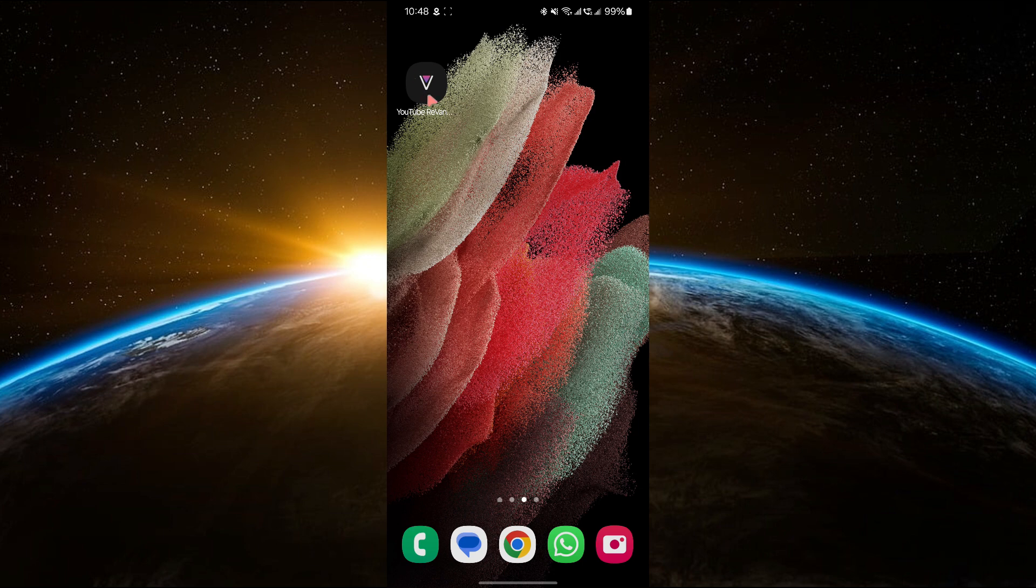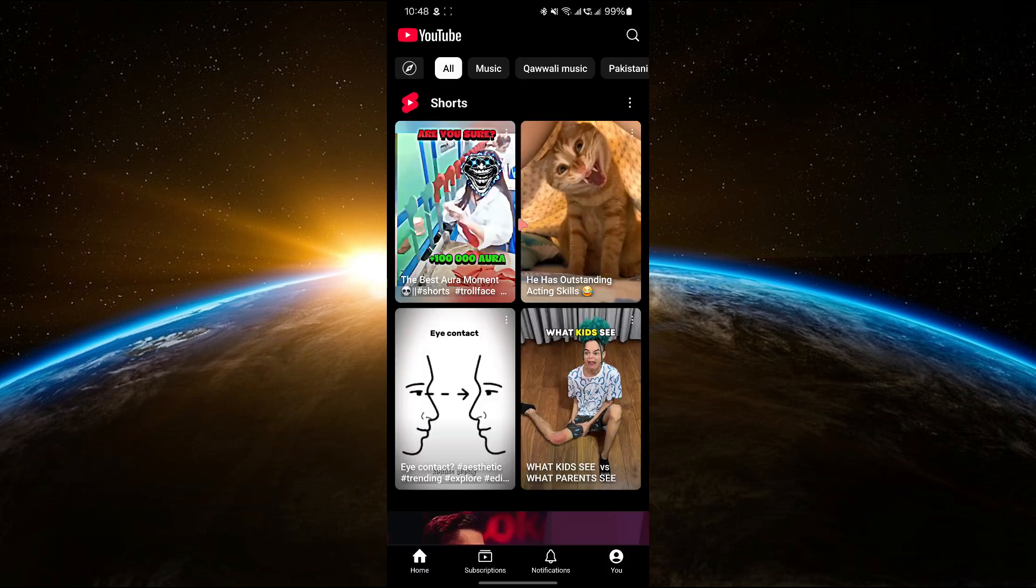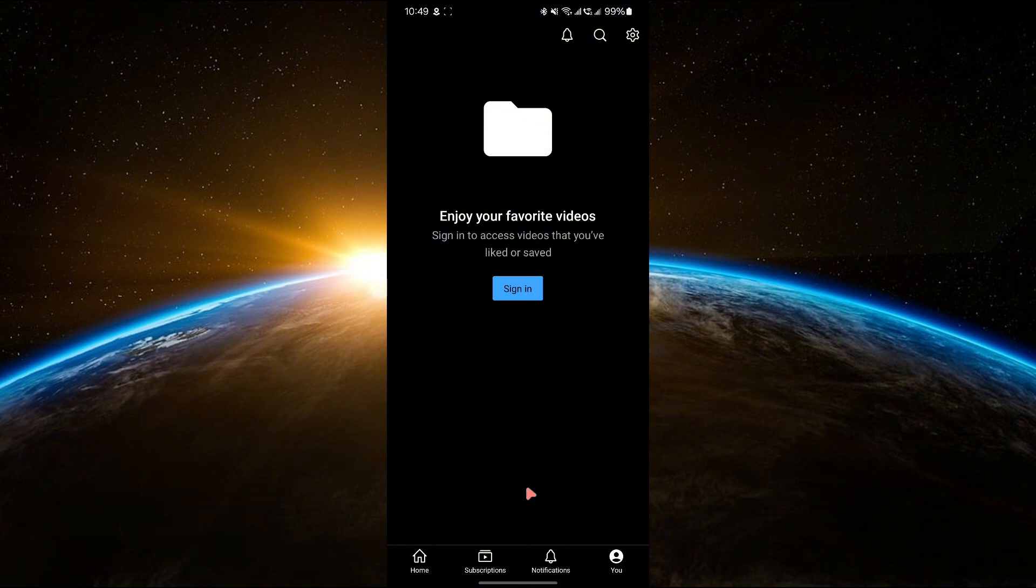First, open YouTube Revanced on your device. Click on the profile icon located in the bottom right corner of the screen.